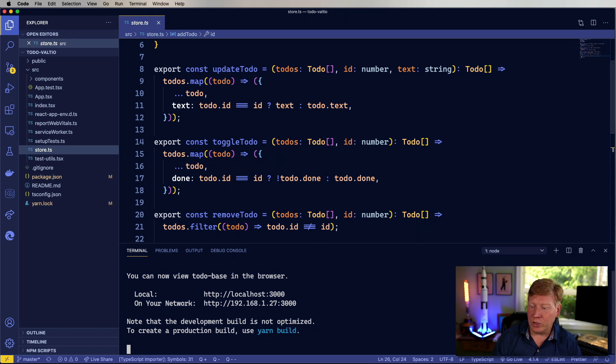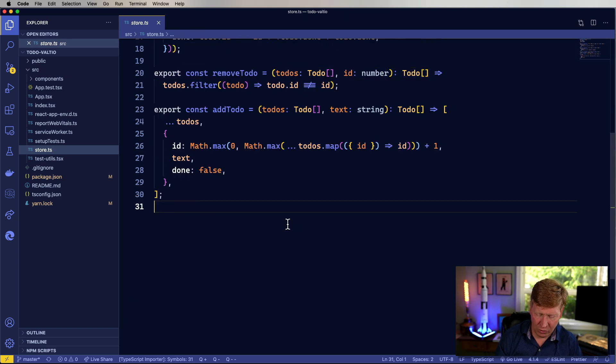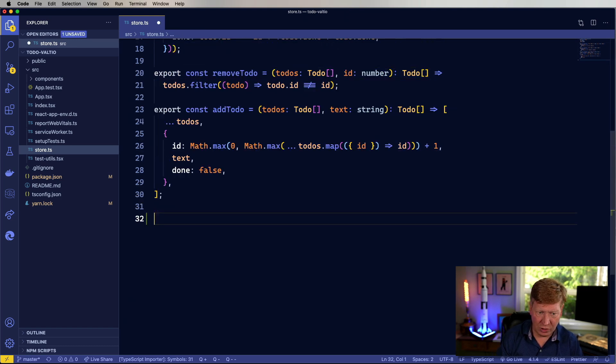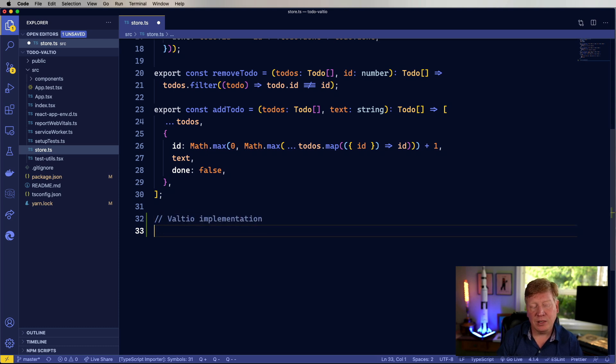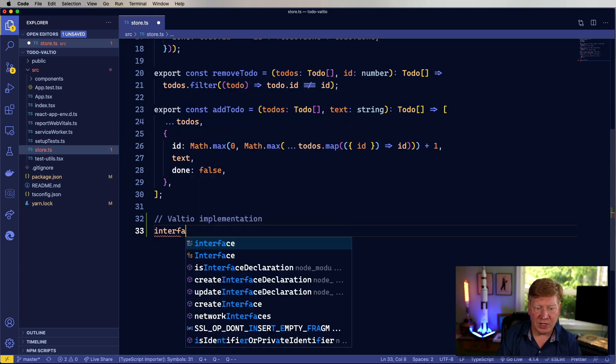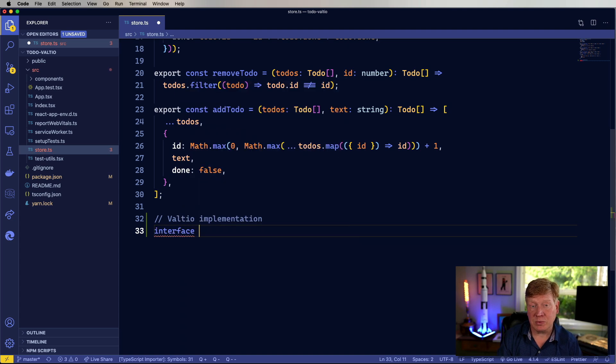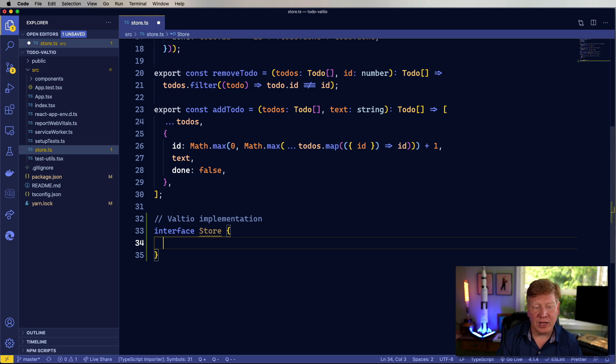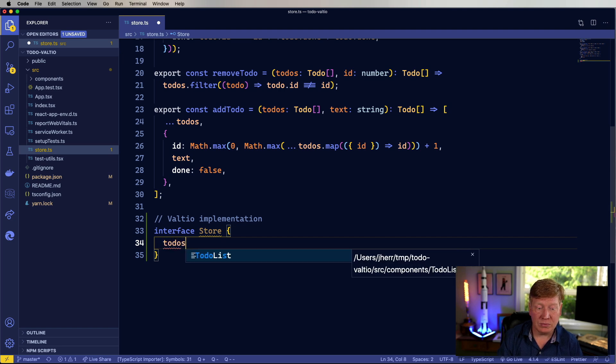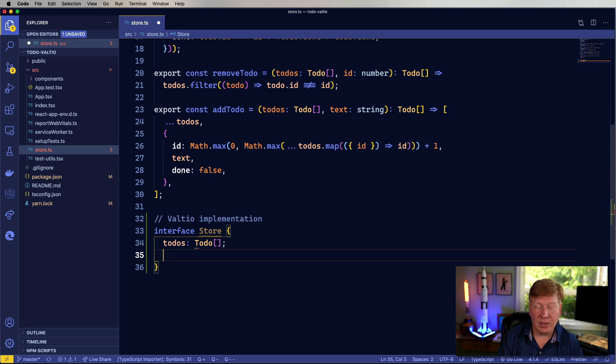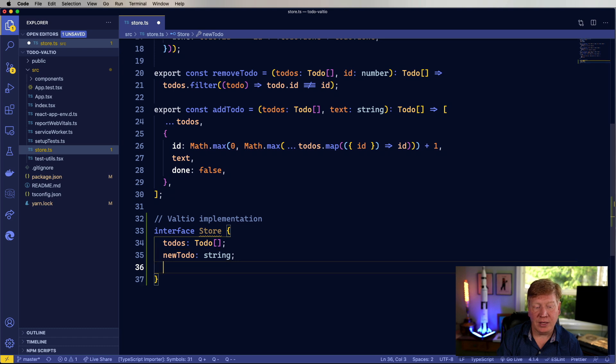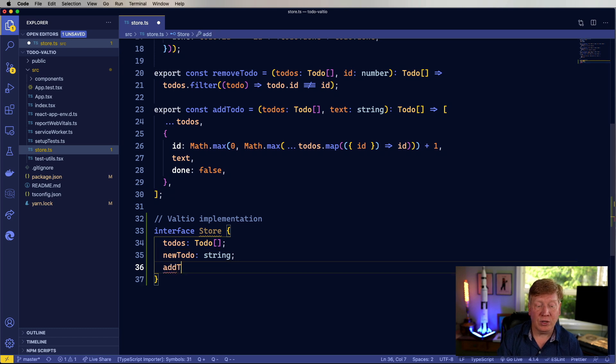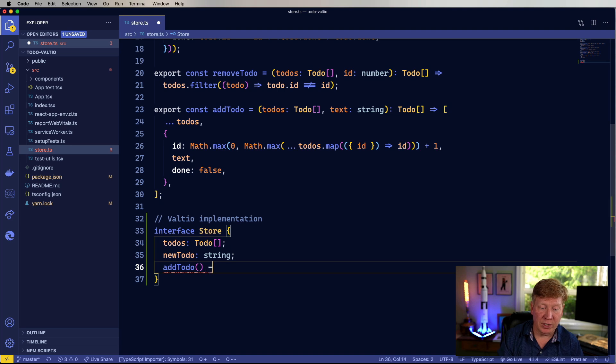We will go and close that out since we don't need that anymore. And I'll go and create a new comment down here to say this is going to be the Valtio implementation. So really, we want to start with defining the store. So let's go and create an interface in TypeScript, call it store. And in there, we'll have a list of the to-dos, as well as a new to-do, which is going to be a string. And I'll bring in a function called add to-do, and it's going to return a void.